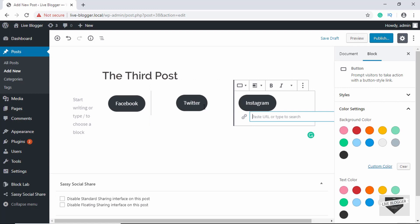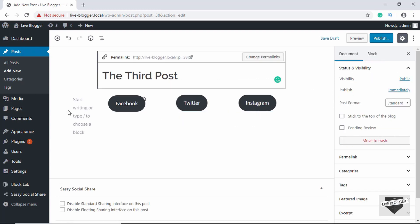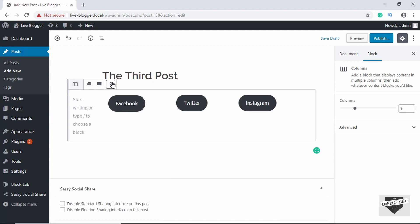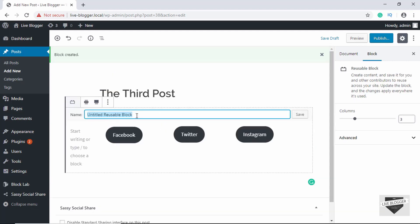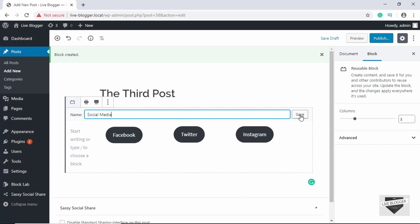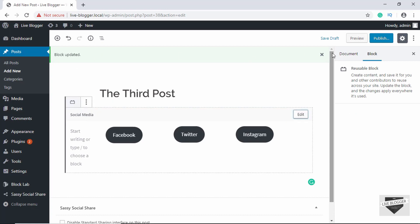Once you've done that, click on the column and then select these three dots and click on Add to Reusable Blocks. Here you can name your reusable block — we'll just name it Social Media — and then click on Save. Our block has been updated.